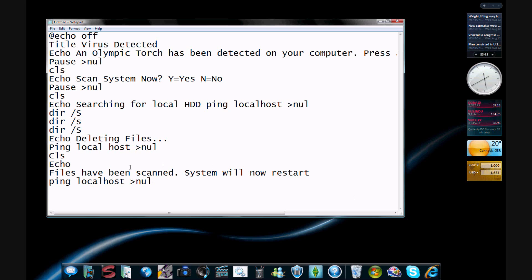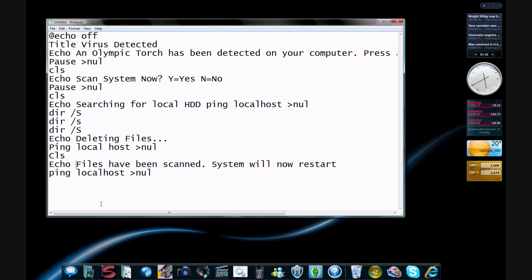Basically what this translates into is echo. Echo means it's anything that actually comes up on the screen. So it's anything that comes up in the command prompt. If it's echo, it comes up. If it's not, it doesn't.